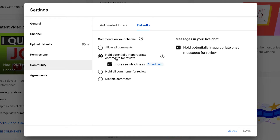We can allow all comments, we can hold potentially inappropriate comments for review, we can hold all comments for review, or disable comments.